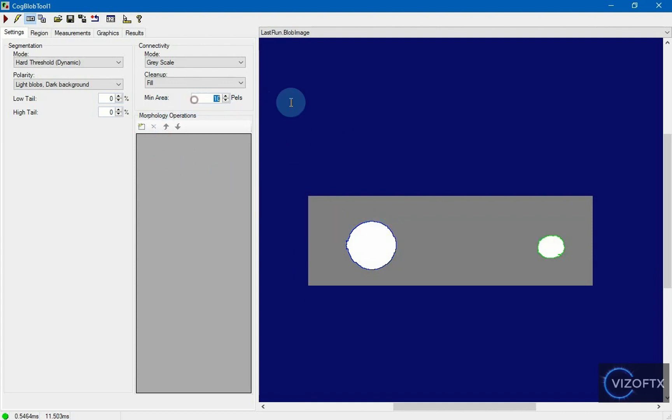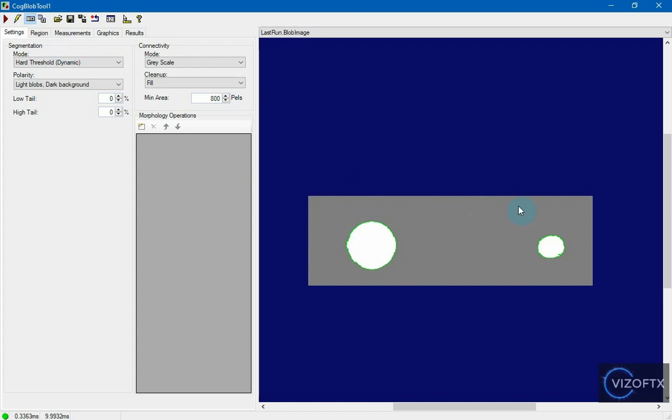We can set the minimum area to, let's say, 800 pixels, so that it doesn't accidentally detect small freckles in that area.